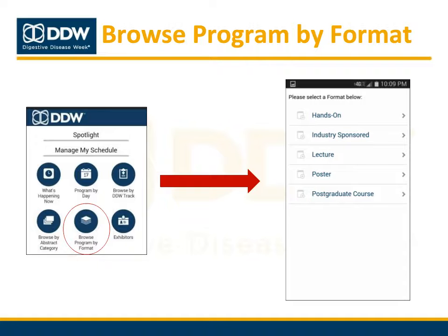Tap the browse program by format icon to view a list of session types including lecture, poster, hands-on sessions, and industry sponsored sessions like satellite symposia. Tap on any of these session types to see a full list of those sessions.